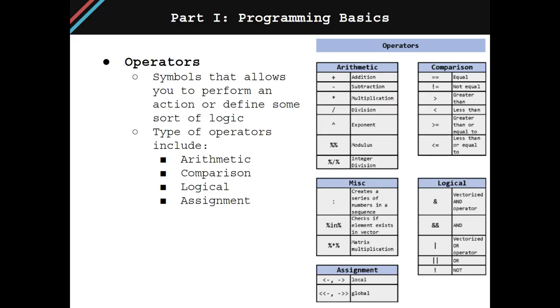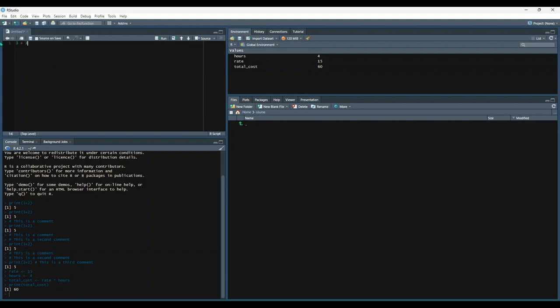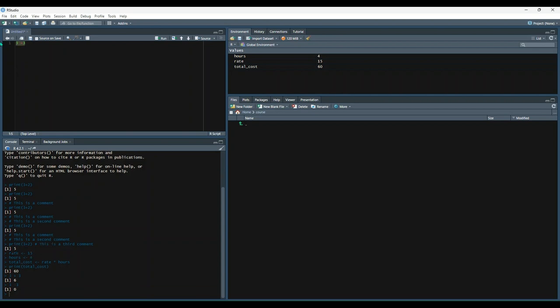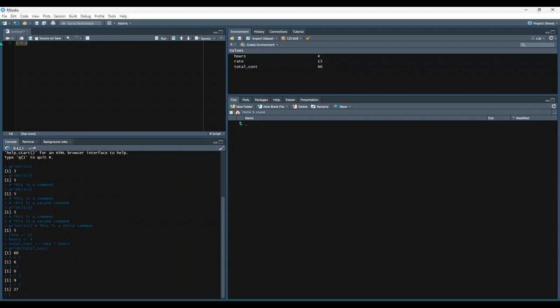The next principle is operators, which are symbols that allow you to perform an action, or define some sort of logic. The main categories of operators are arithmetic, comparison, logical, and assignment, although there are other operators that fall out of those categories. Arithmetic operators allow users to perform basic mathematical operations. Most of the examples are pretty straightforward, so we'll go through them fast. For example, if we did 3 plus 3, we get 6, as we'd expect. We could also do 3 minus 3. Or we could do 3 times 3. We could also do 3 to the power of 3. Or 3 divided by 3.